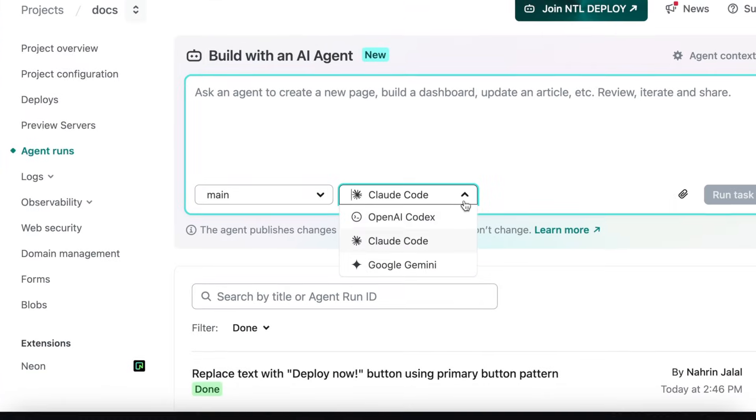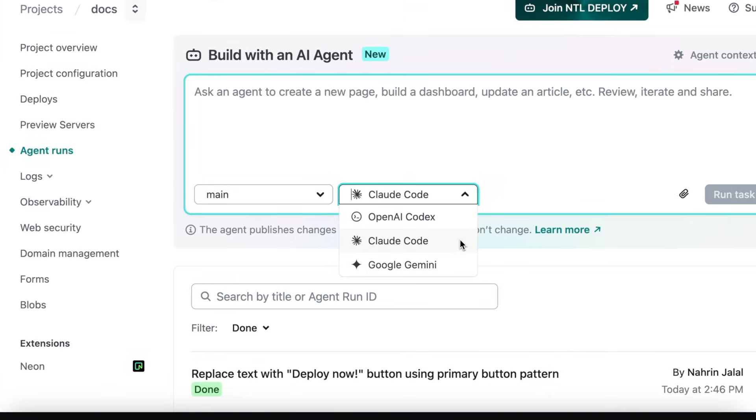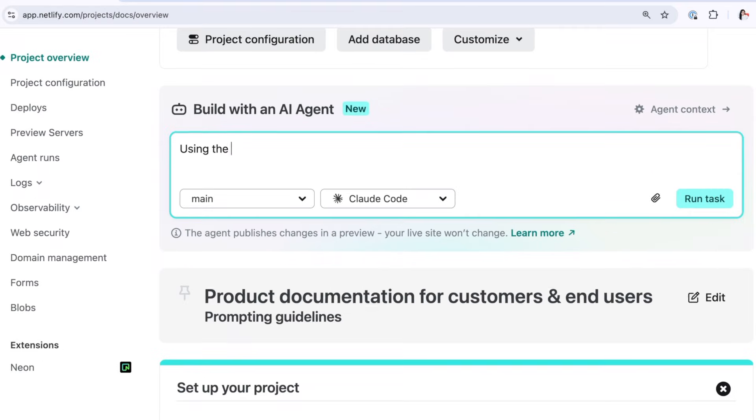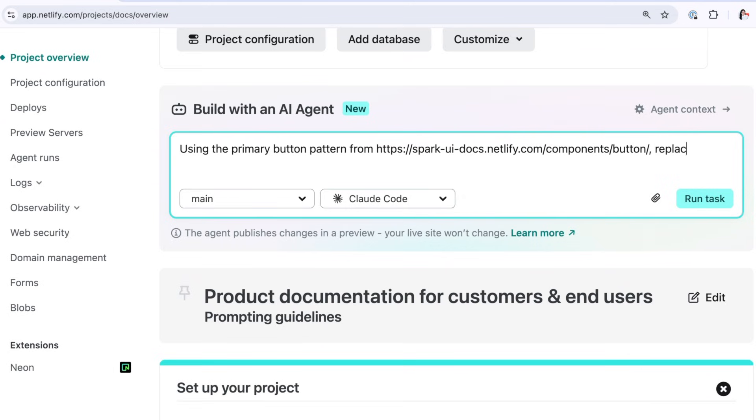From your Netlify project dashboard, you can choose your preferred agent, type in your prompt, and if needed, add extra context so the agent knows exactly what you want.